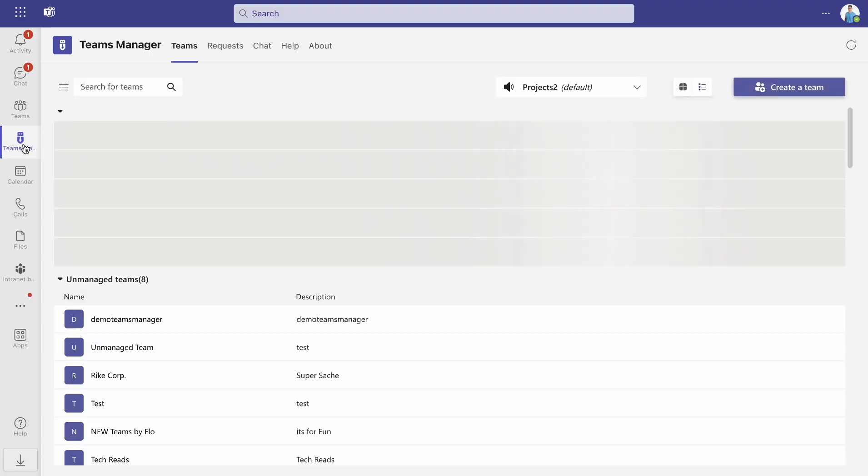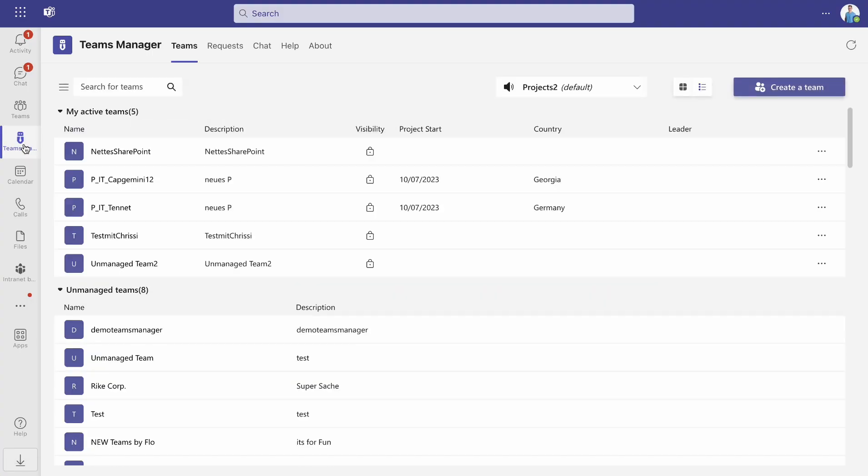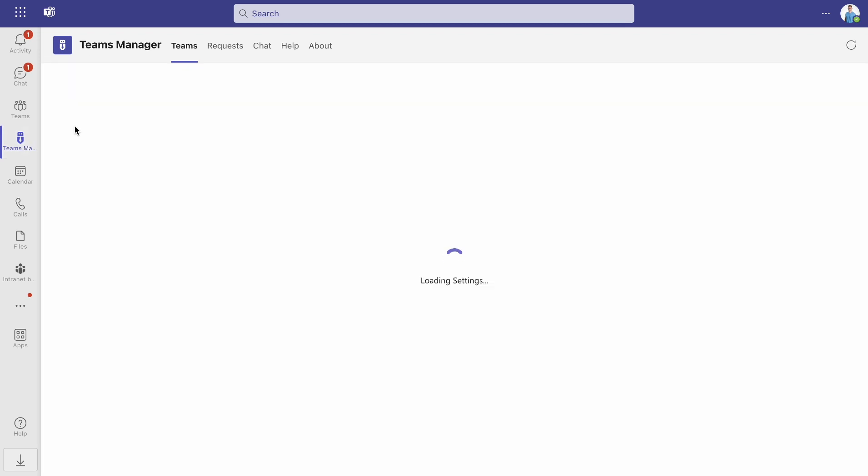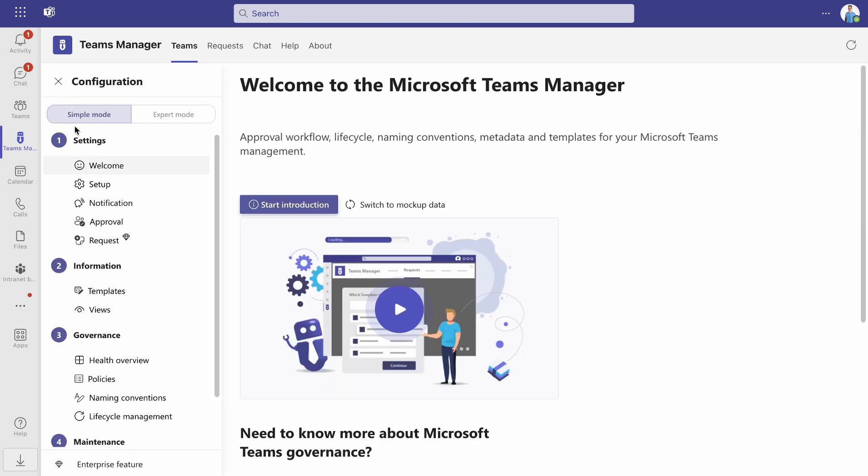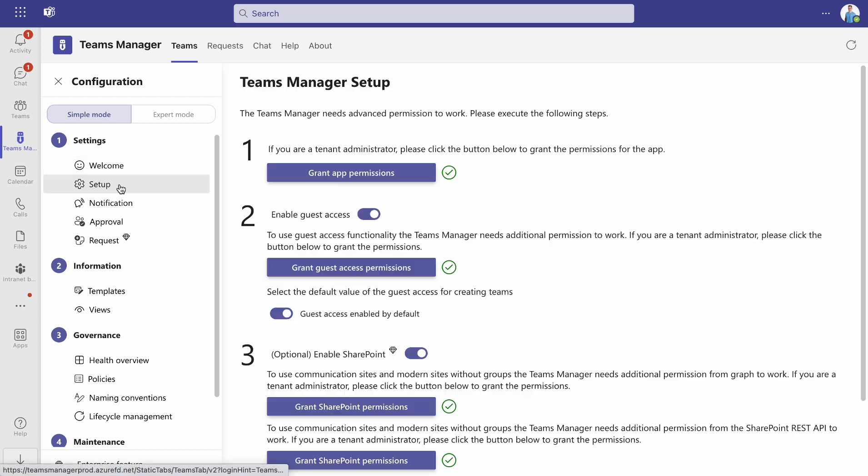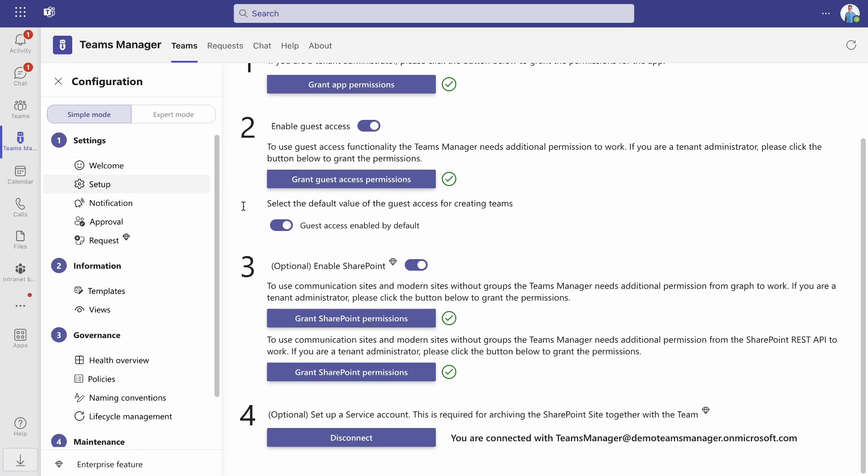First of all, open the Teams Manager app, go to Settings and open Setup. Make sure that communication sites and modern sites without groups are enabled.